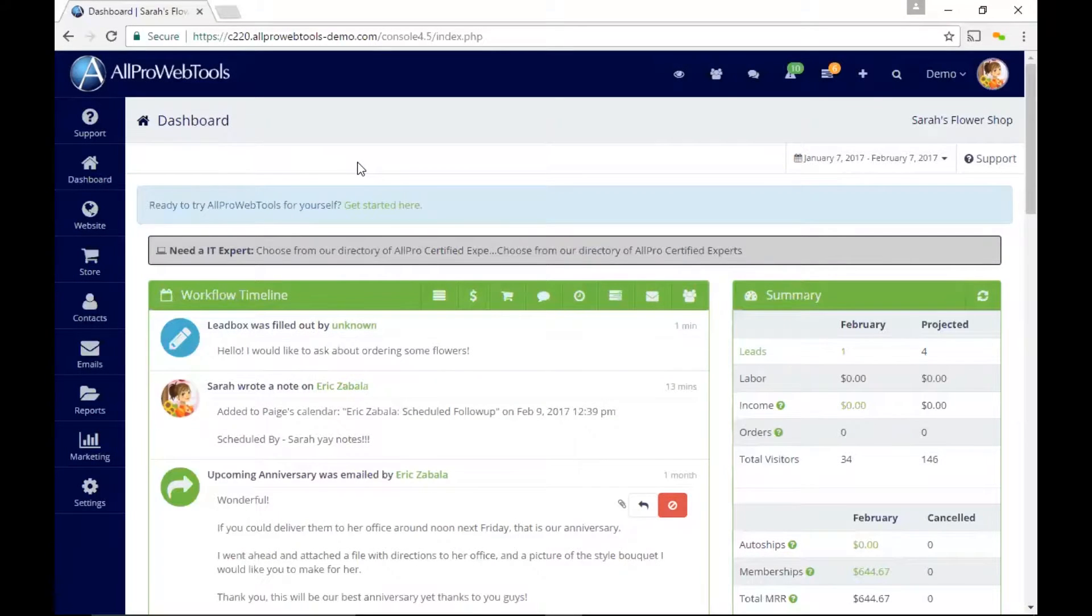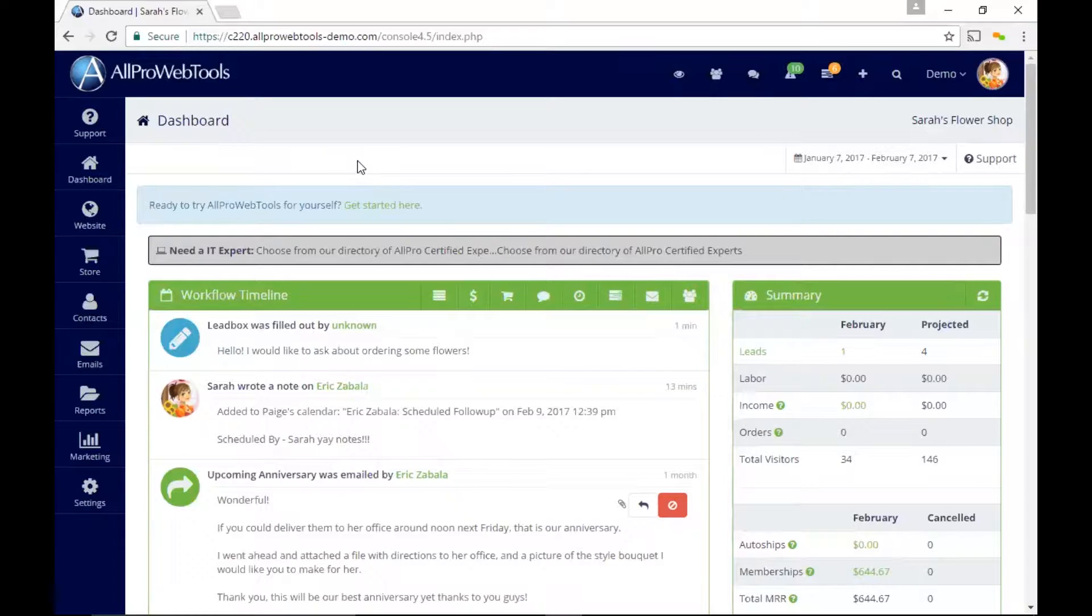In All-Pro WebTools, you can create signup boxes to capture the contact information of visitors to your website.